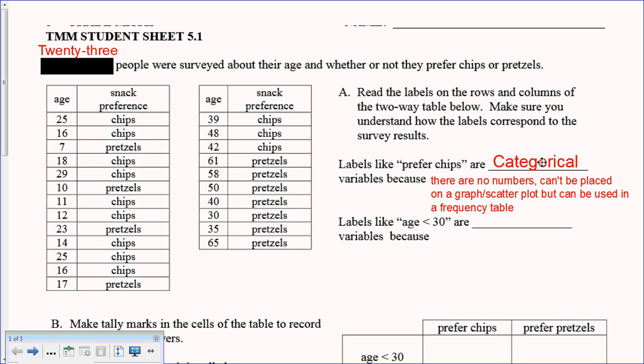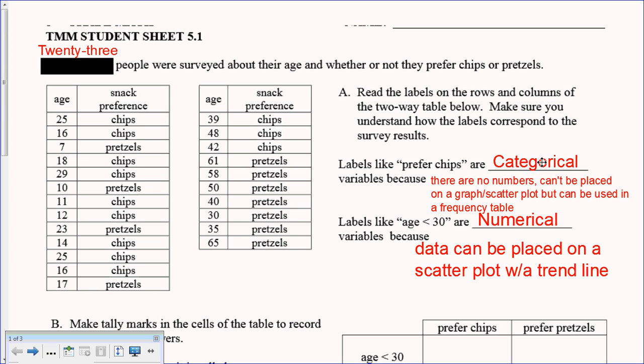Categorical variables can't be placed on a graph or scatter plot — you can't graph 'chips' or 'pretzels' as coordinates. Labels like 'age is less than 30' are called numerical variables because that data can be placed on a scatter plot or trend line. That's the key difference between categorical data and numerical data.